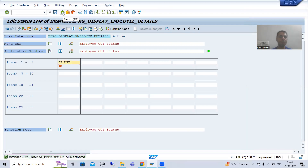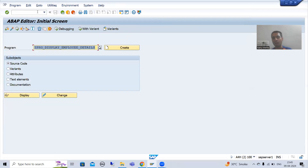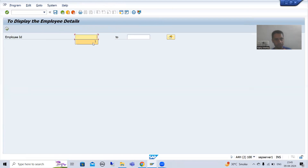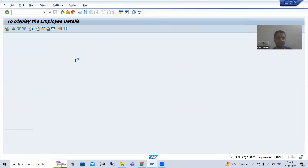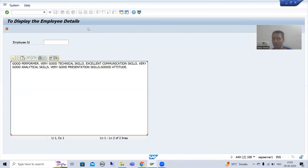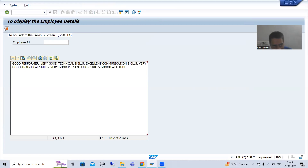Now I will go back and run the program to check if the button is appearing. You can see our button is coming. Whenever we click here, PBO is called. You can see the SAP GUI status is no longer there — our custom GUI status is there. This is our symbolic image and this is the information text we provided. The shortcut is Shift+F1.